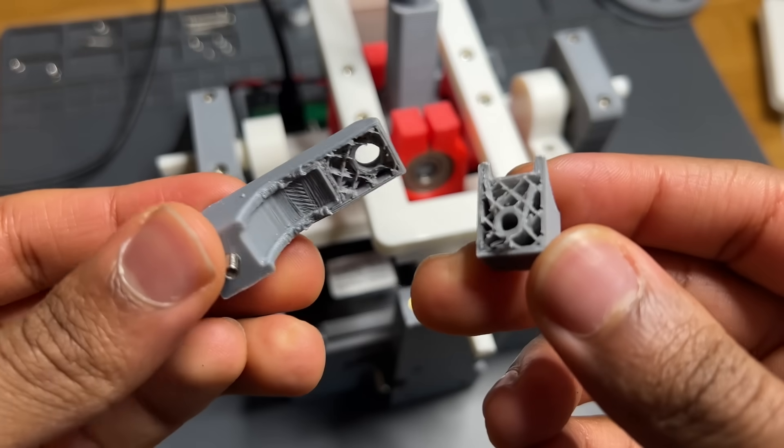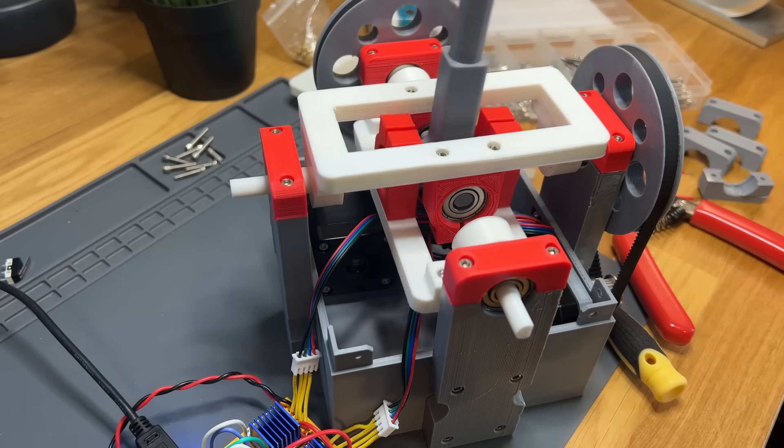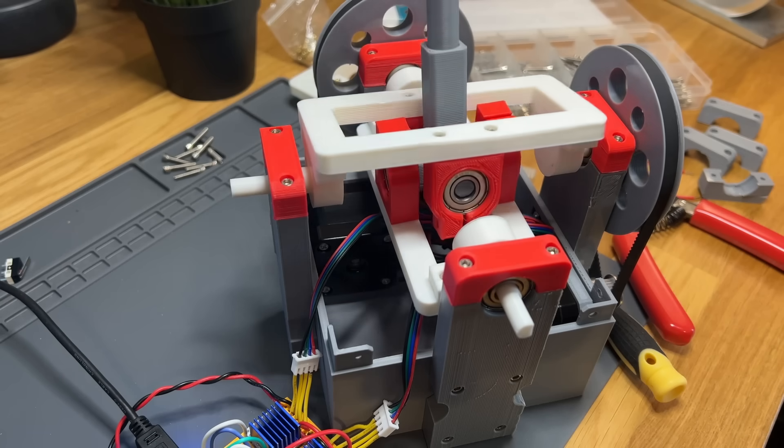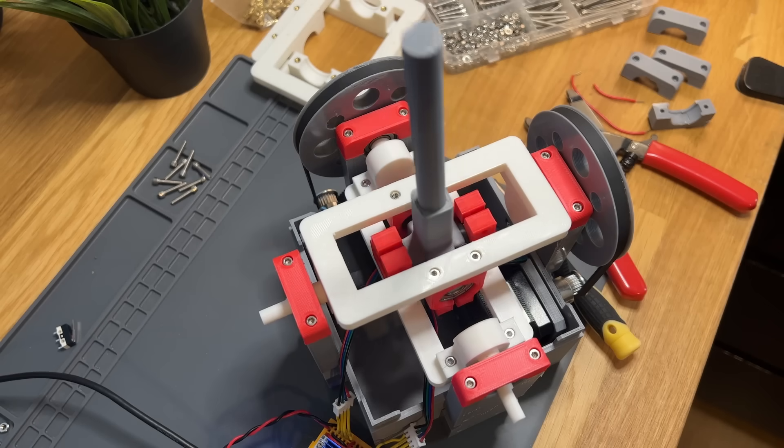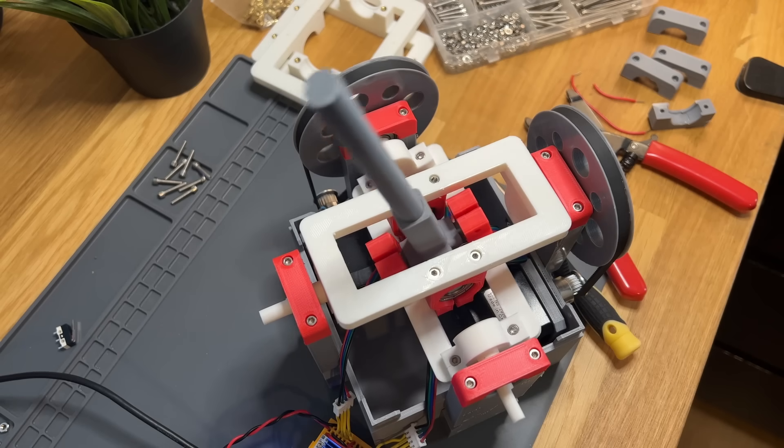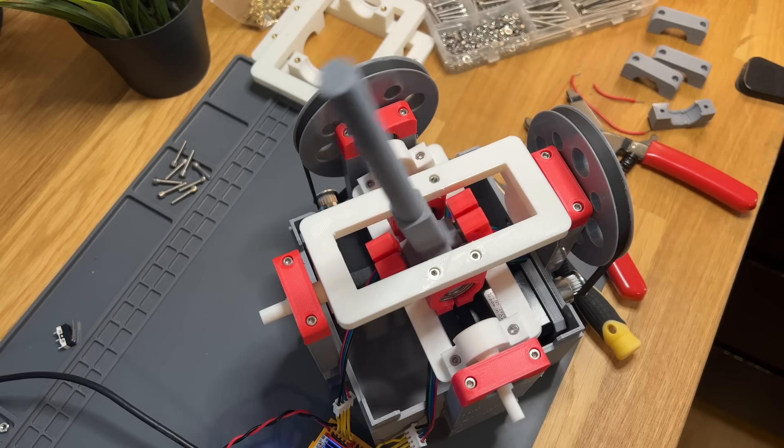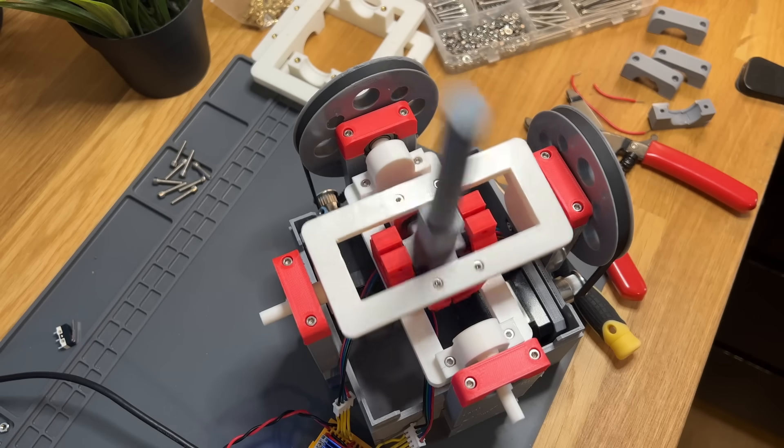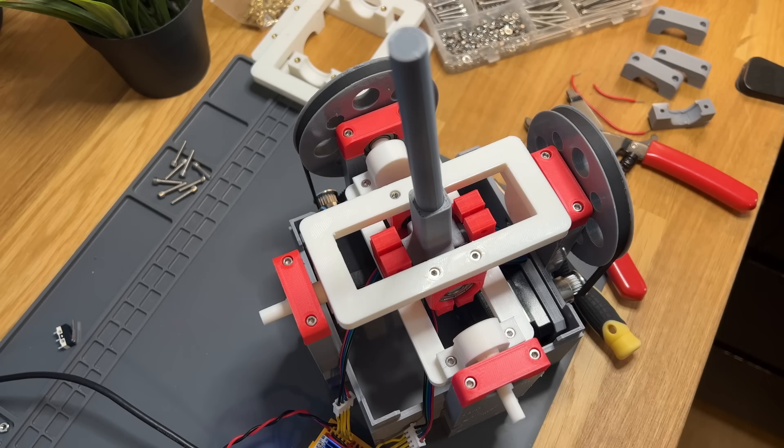After breaking a few things and fixing them, it was finally time for the first movement test. At this point, I was honestly surprised. The joystick can move pretty quickly and accurately.